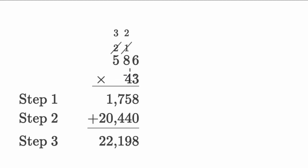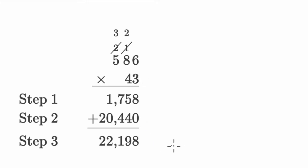So we have a situation here where someone is attempting to multiply 586 times 43. And what we want to do together is figure out if they did this correctly or whether they made a mistake.